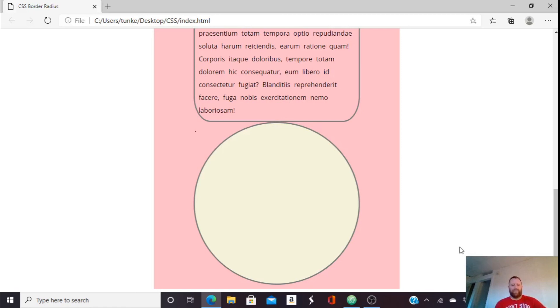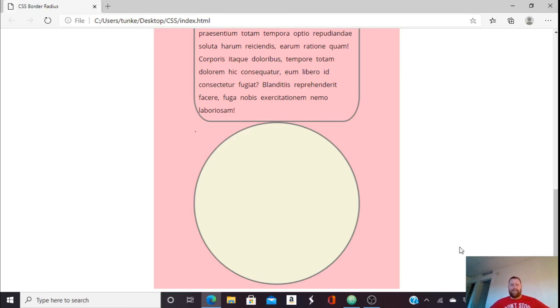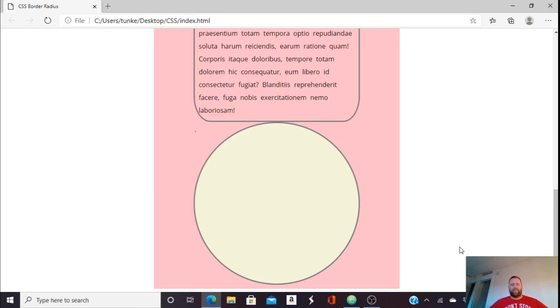Anyways, so that's the border radius property. Enjoy it. It's interesting and fun. You can make circles on your website if you want. And that's cool for a math website, like something I do. So have fun with that. And thank you for watching. If you have any questions, leave comments in the comments below. Also, please like and subscribe if you liked this video. And if you're interested in more web design and development tips, please check out my website, web dev instruction.com. I'll leave a link to that in the description below and have a great day. Thanks for watching. Bye.